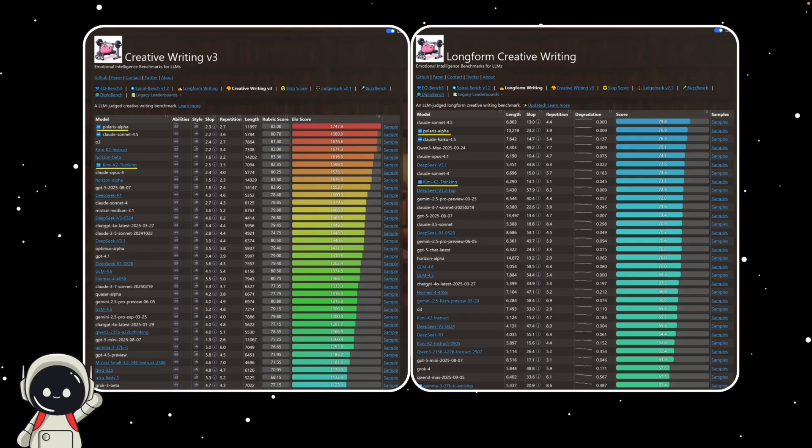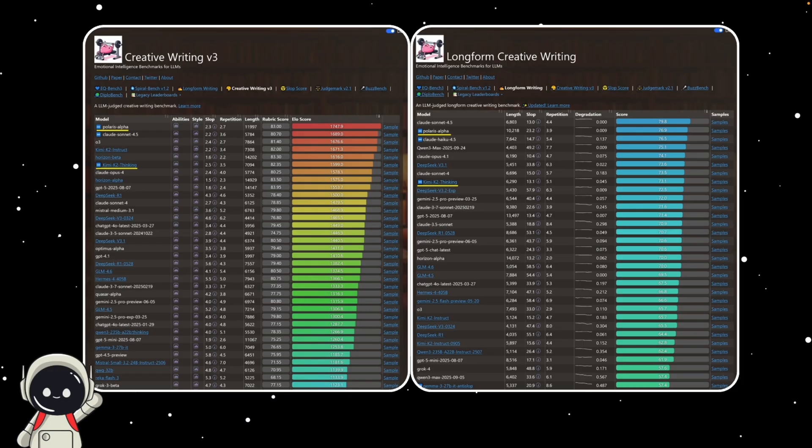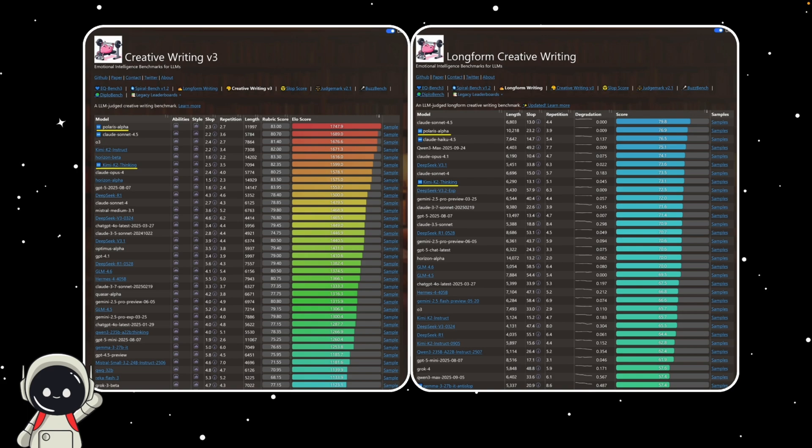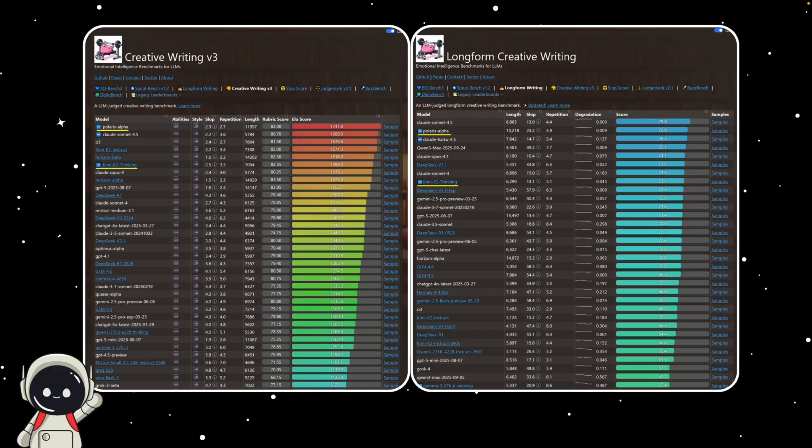Here's where things get even more interesting. There's a new model popping up on benchmarking sites called Polaris Alpha. At first, people thought it was just another experimental model. But when you look closely at where it's showing up and how it performs, it's pretty clear that this could actually be GPT-5.1 or at least an early test version of it.